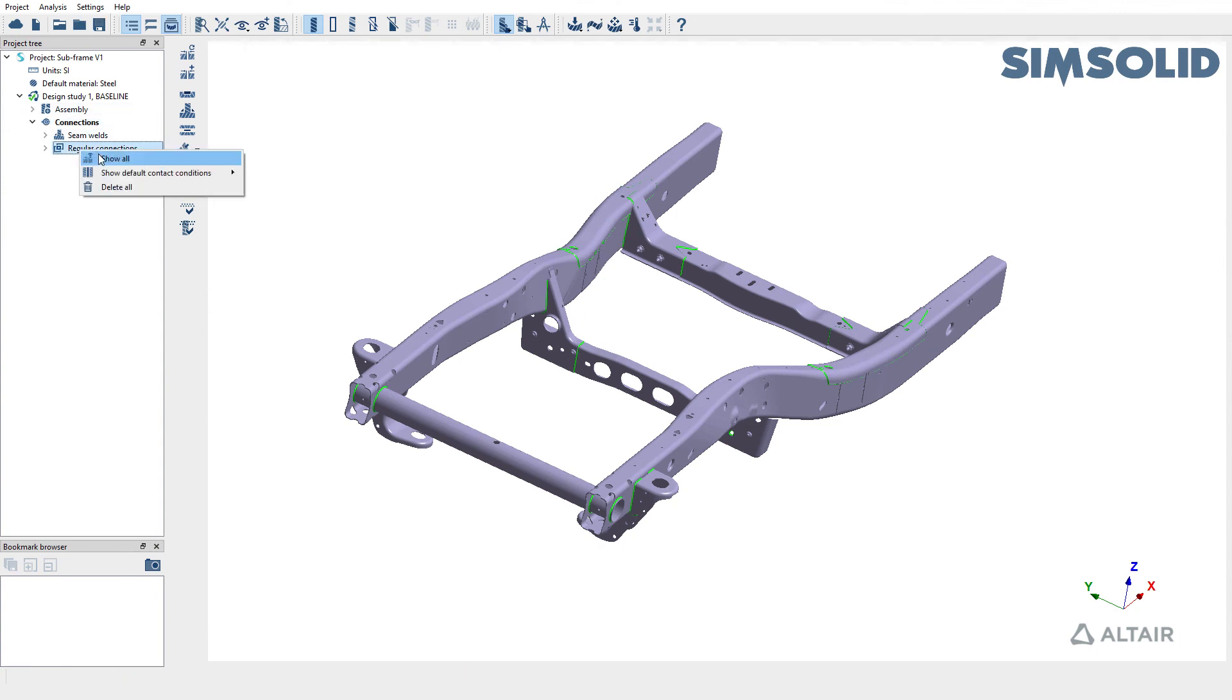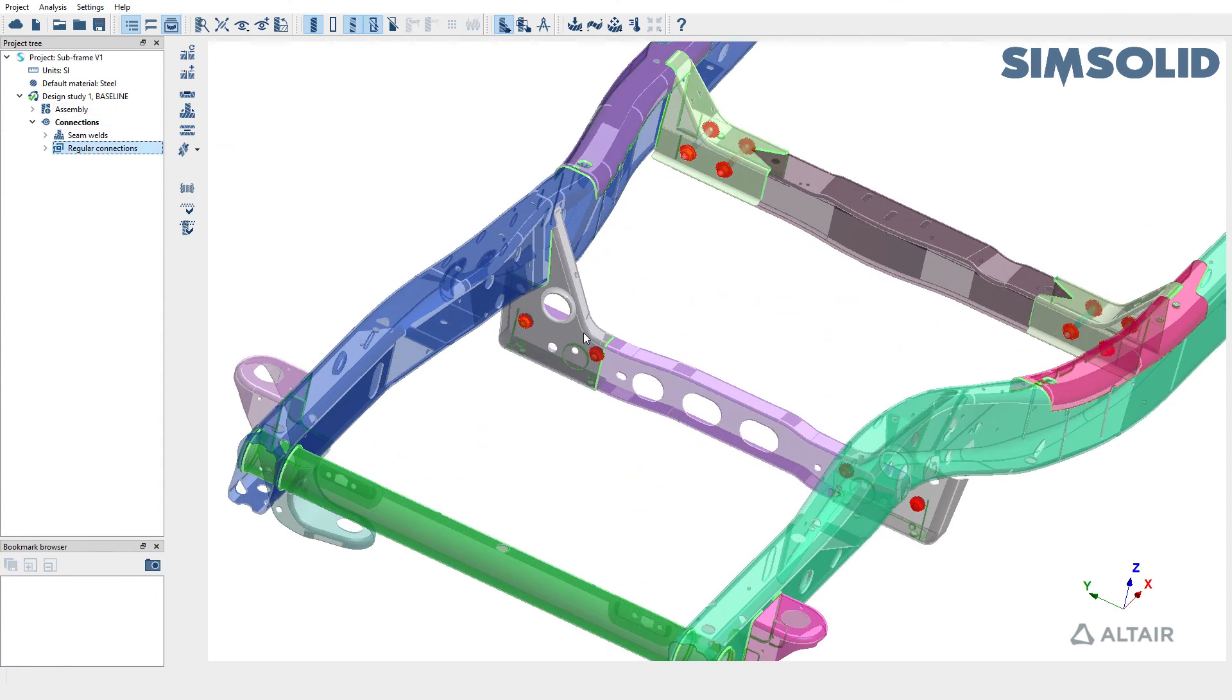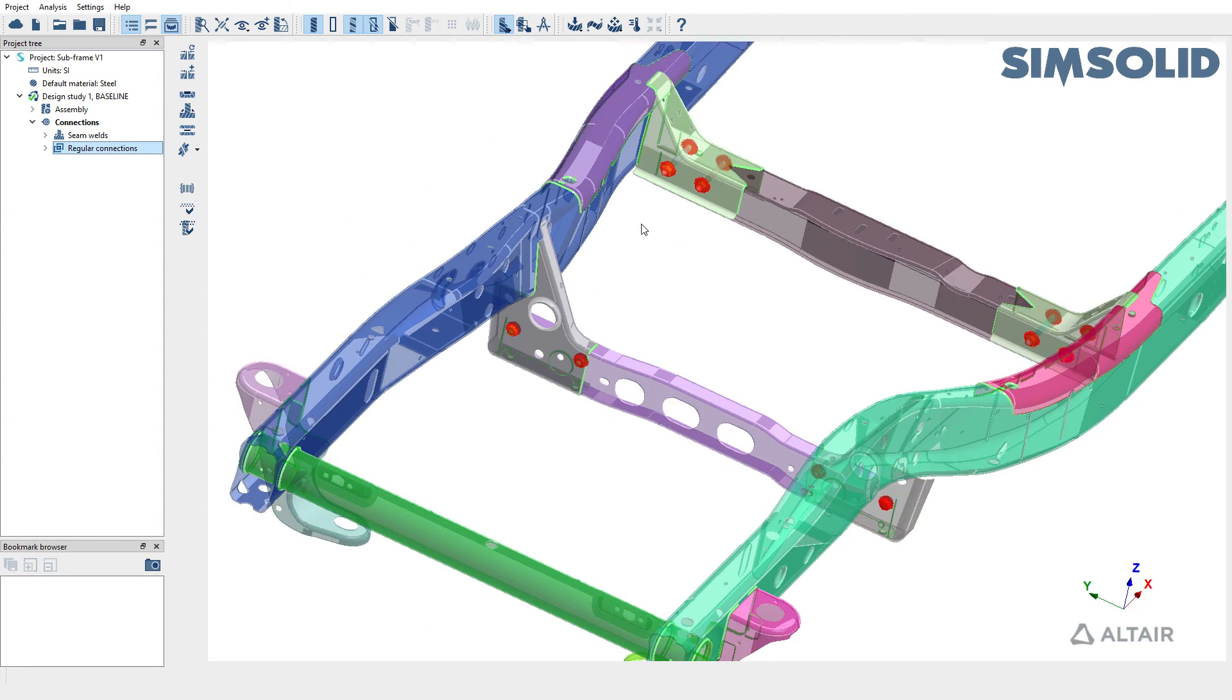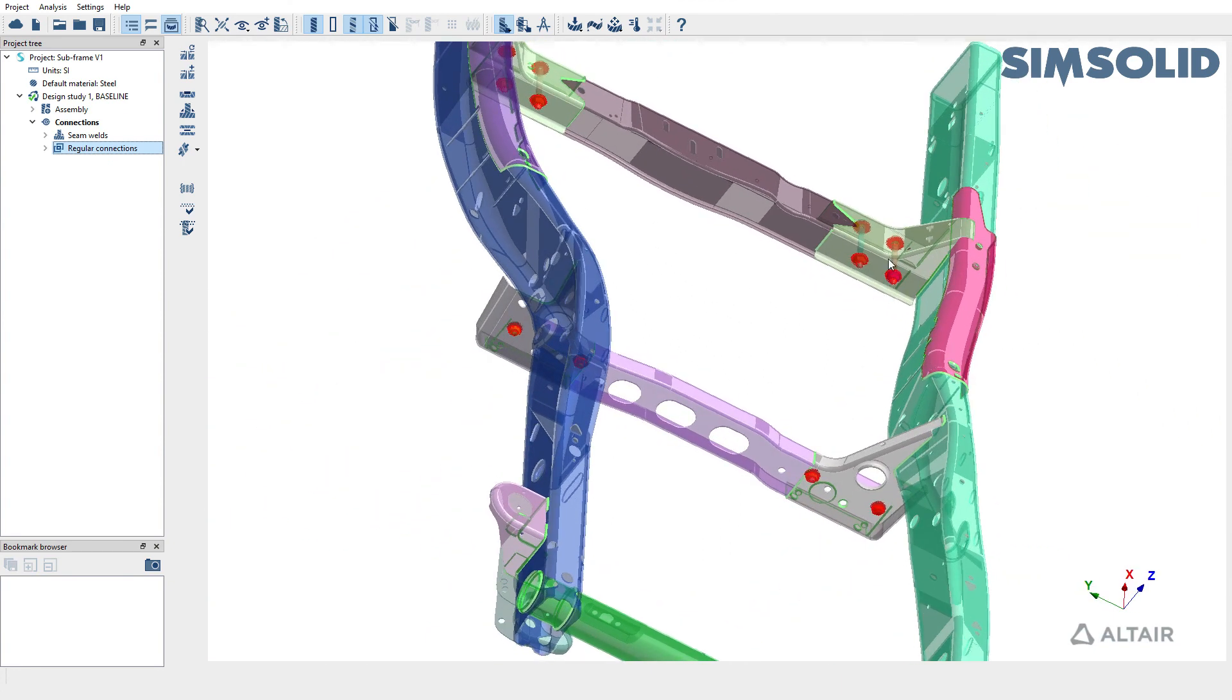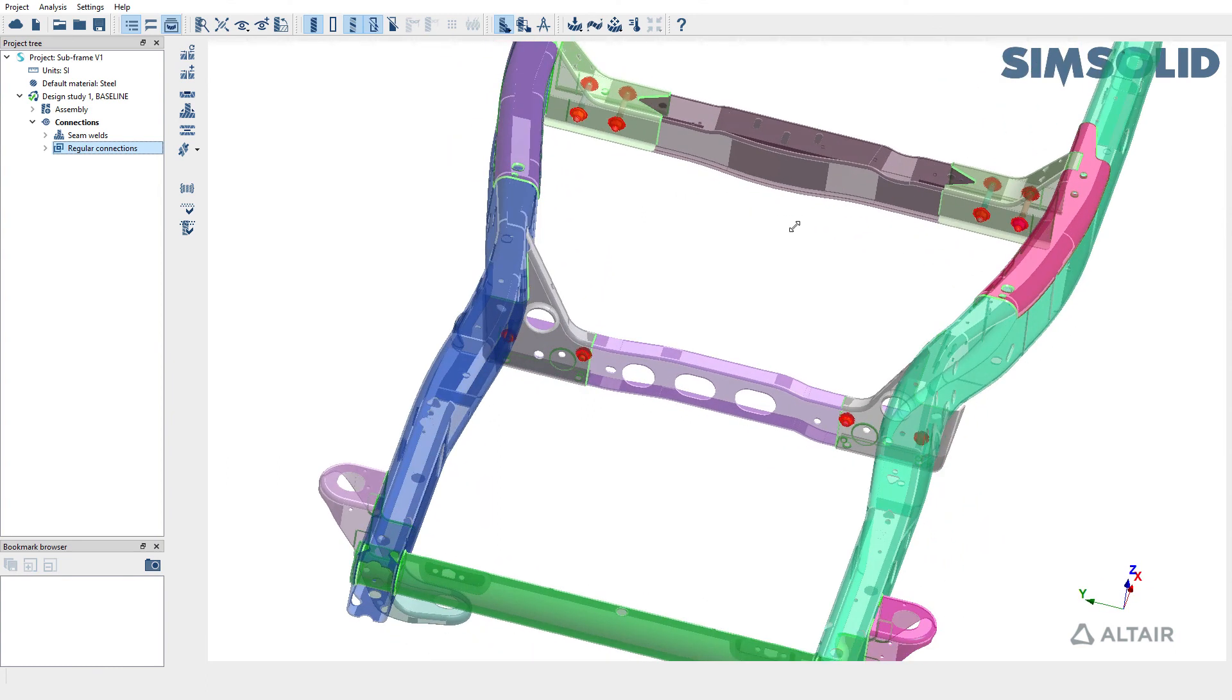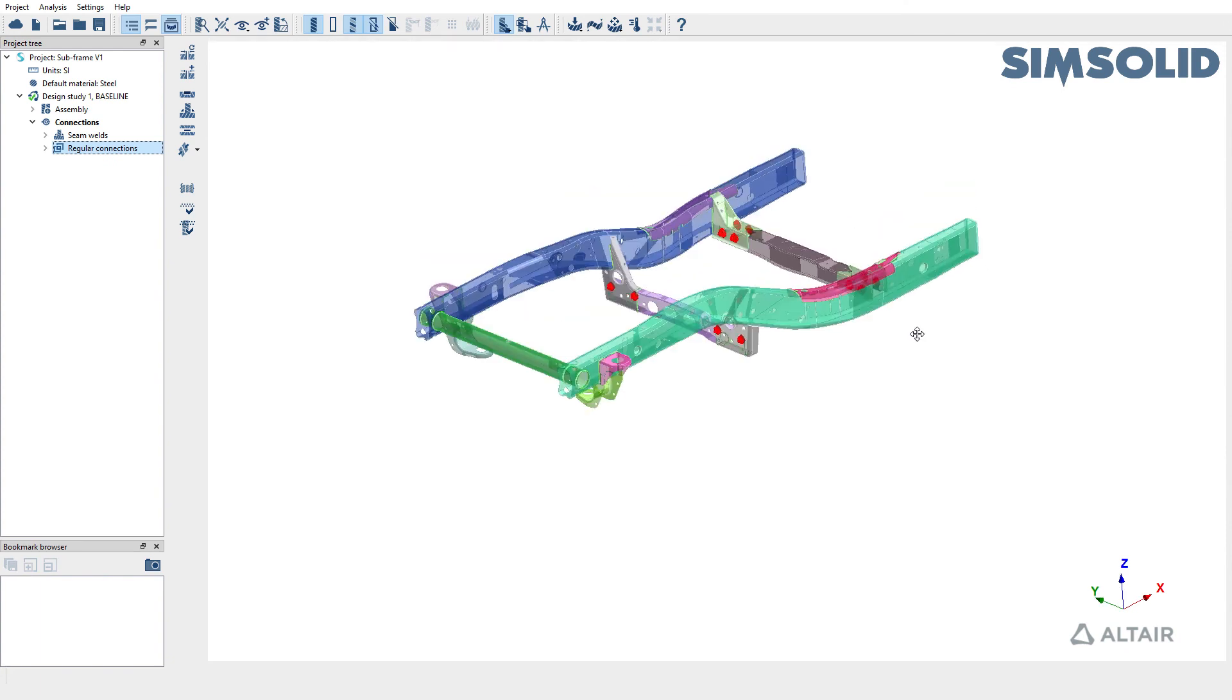Let's go ahead and accept it and also review them. And you'll notice that the connection, contact based connections have only been created between the bolts and nuts and the parts around them. So this way, you can very easily create welds in SimSolid and also use automatic connections to create contact based connections between other parts.